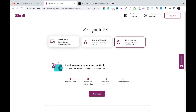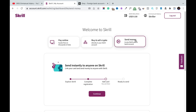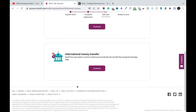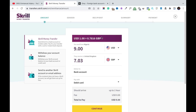Log into your Skrill account. You'll see three options: pay online, buy or sell cryptocurrency, or send money. Click 'Send Money', then scroll down and click 'International Money Transfer', then select 'Skrill Money Transfer'. Enter the amount you want to transfer — I'll be transferring $9 USD. I'll send it to my British Pounds account on Grey, because British Pounds transfers arrive faster than USD transfers on Grey.